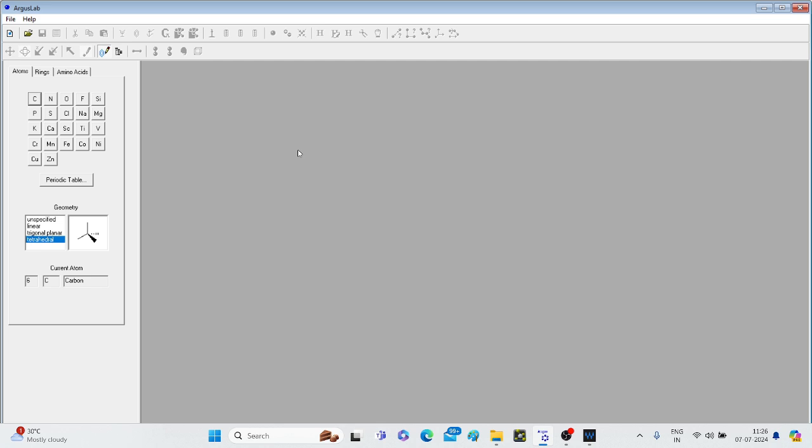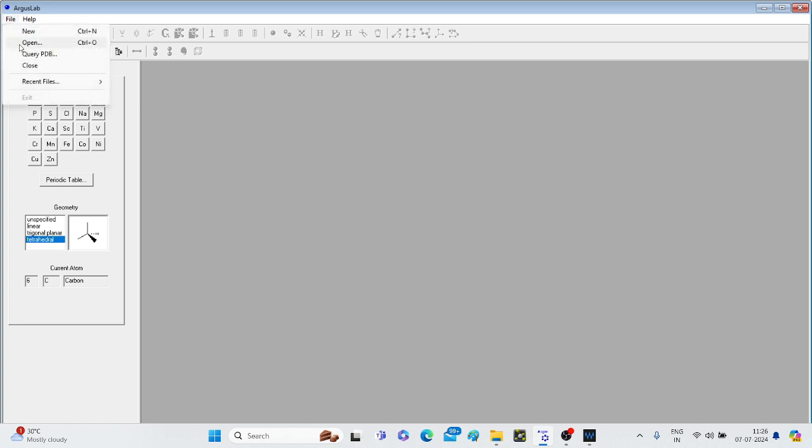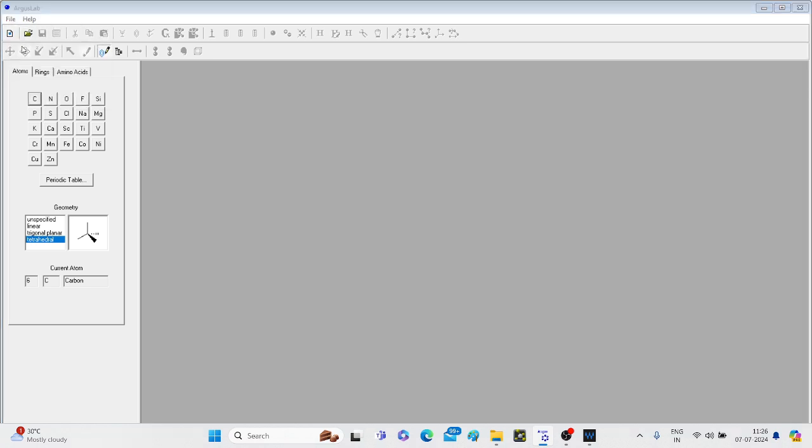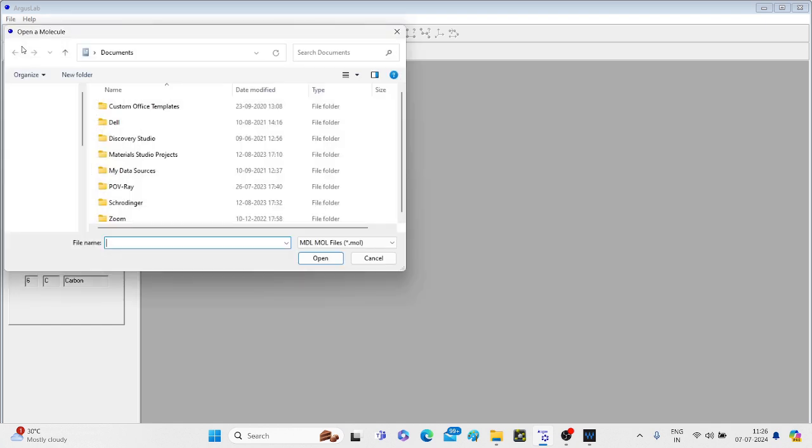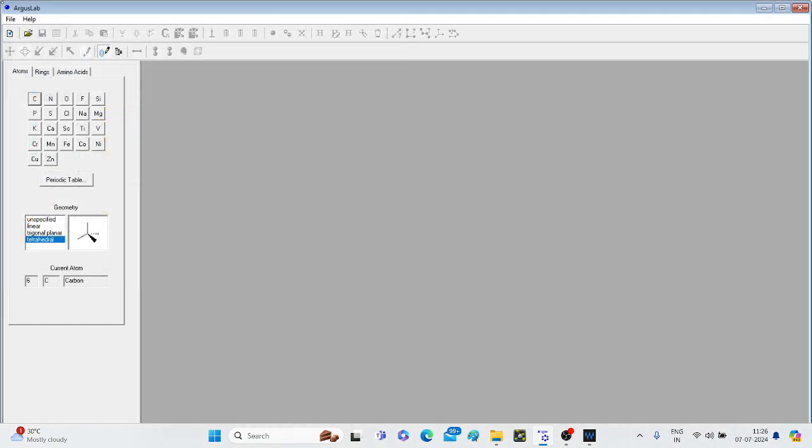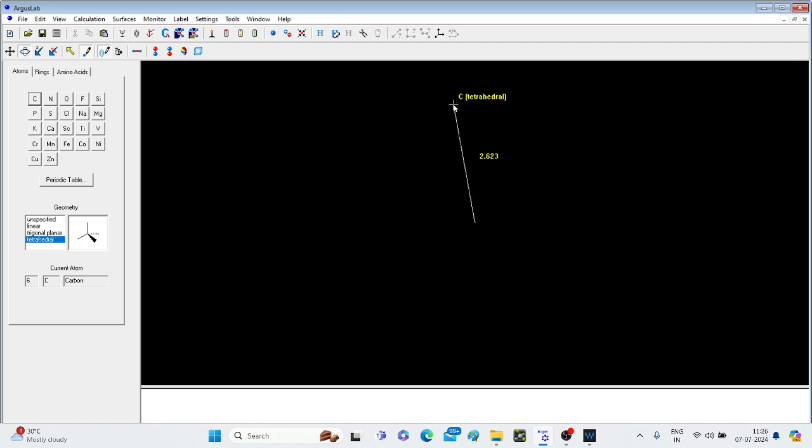So here is the display window of the software. We have to open a new file. You can go on either this icon or go to file, then new.